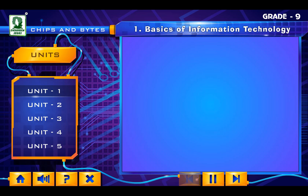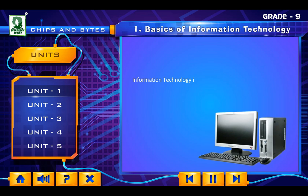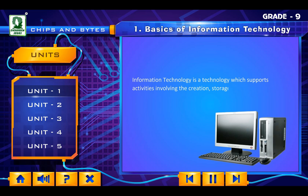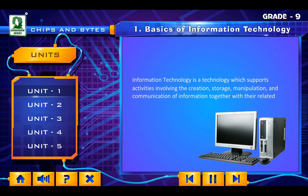Information Technology is a technology which supports activities involving the creation, storage, manipulation and communication of information together with their related methods, management and application.